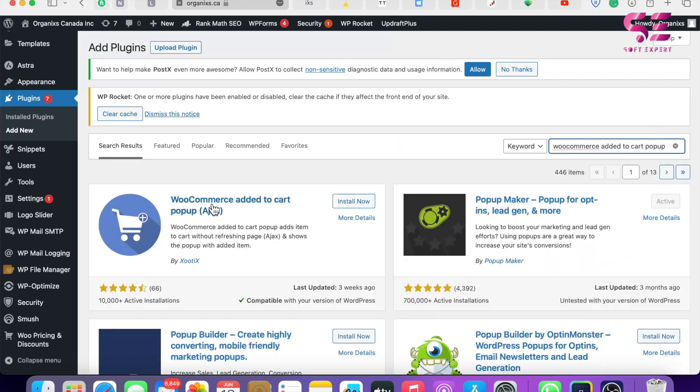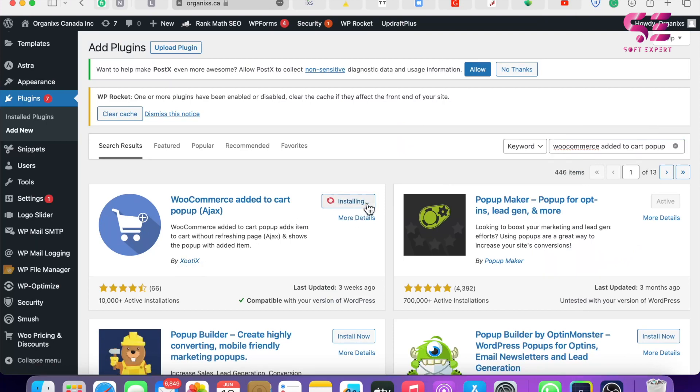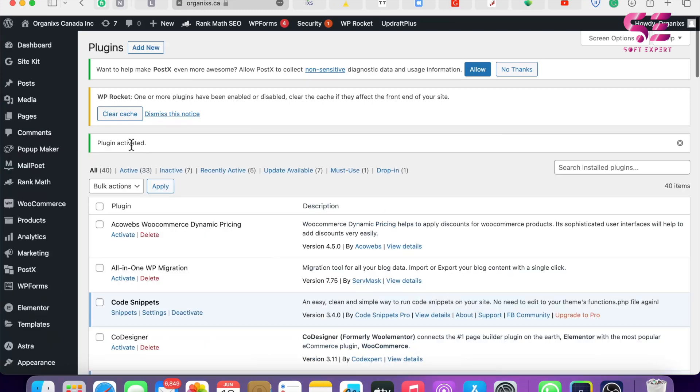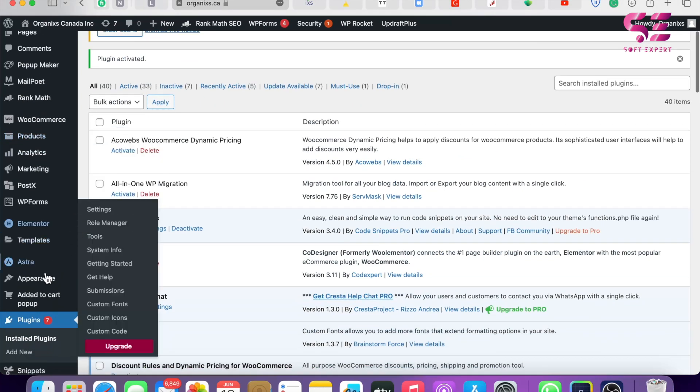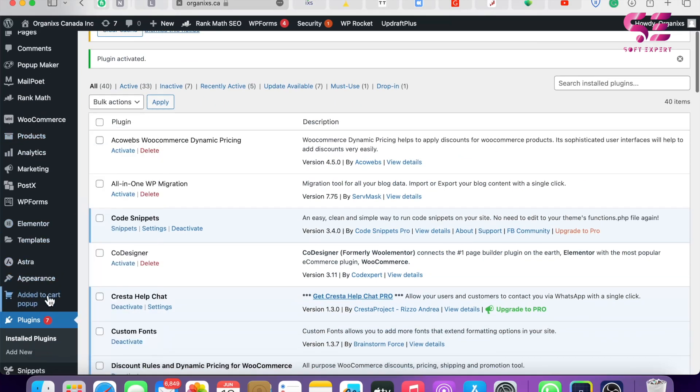And you will see this plugin: WooCommerce Added to Cart Pop-up. This is by Zoorix. Just install and activate this. Plugin activated. Once you activate the plugin, you will see another menu: Added to Cart Pop-up. So let's go here.